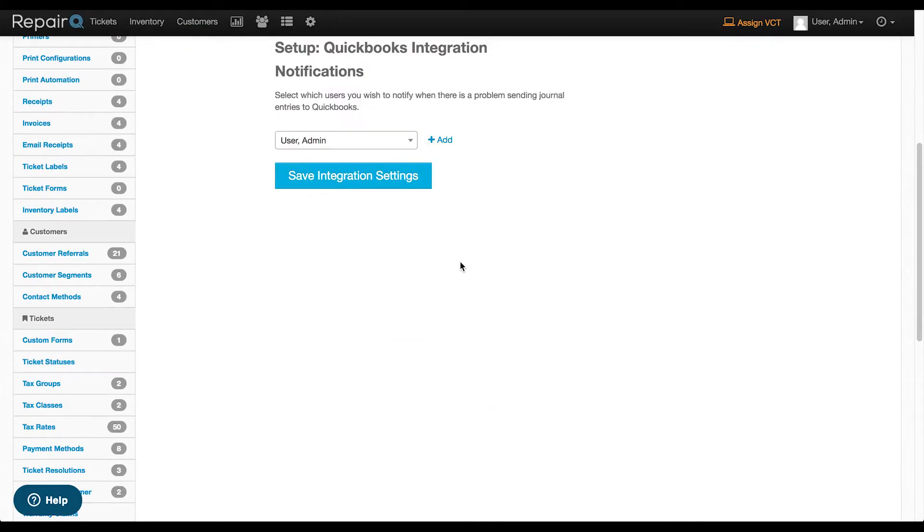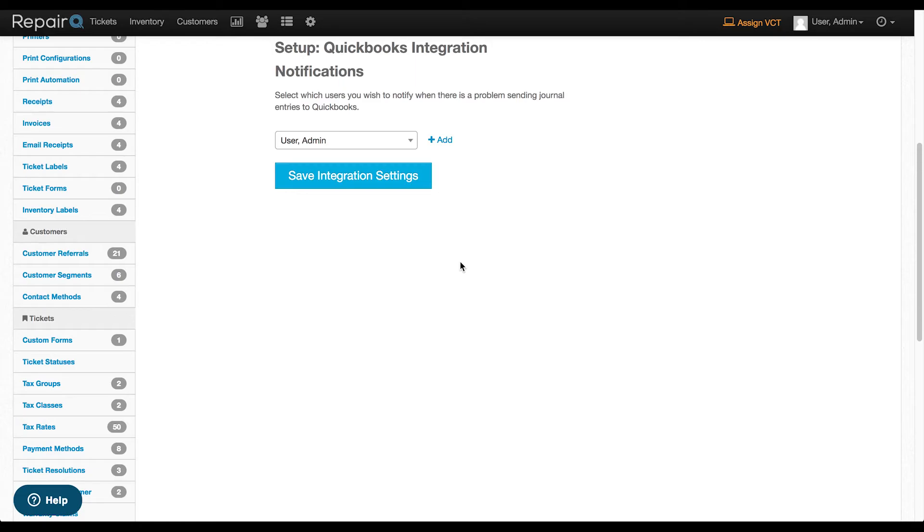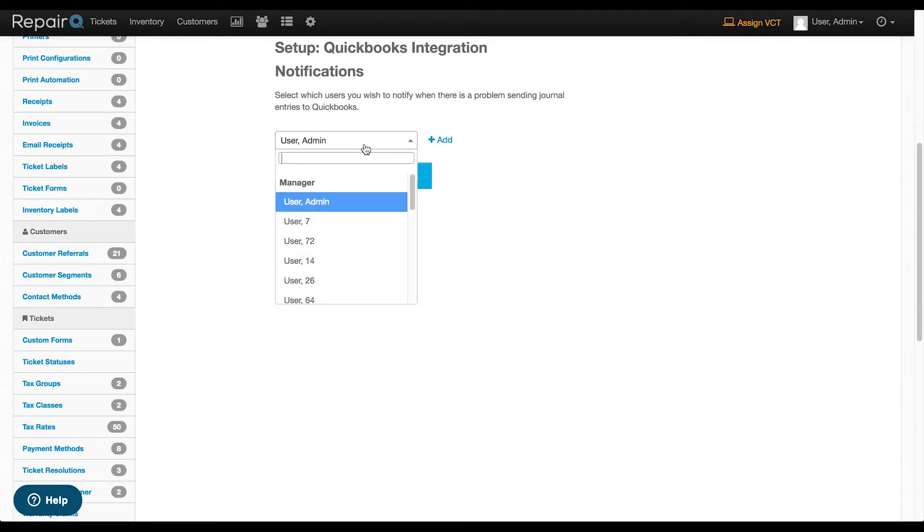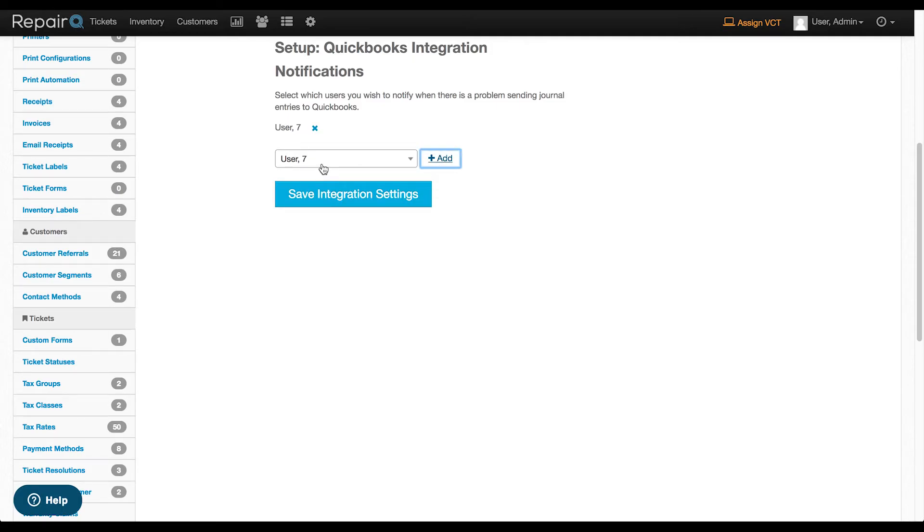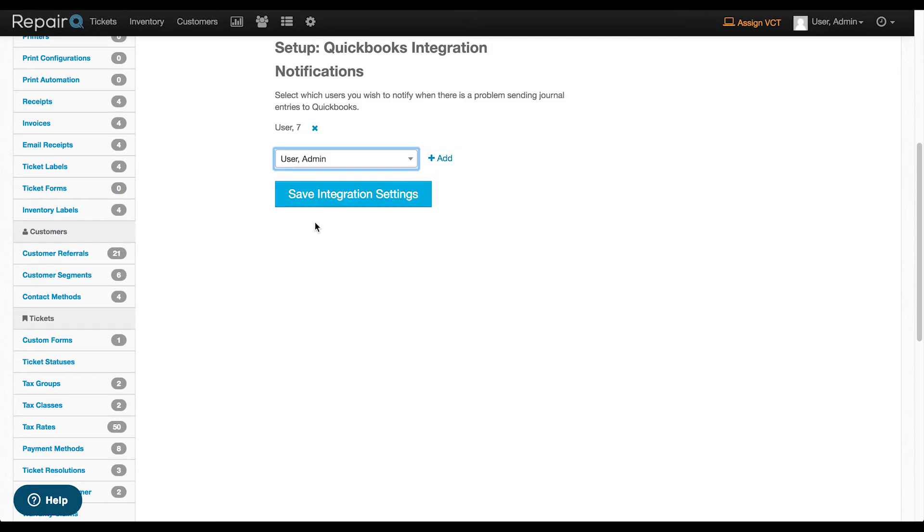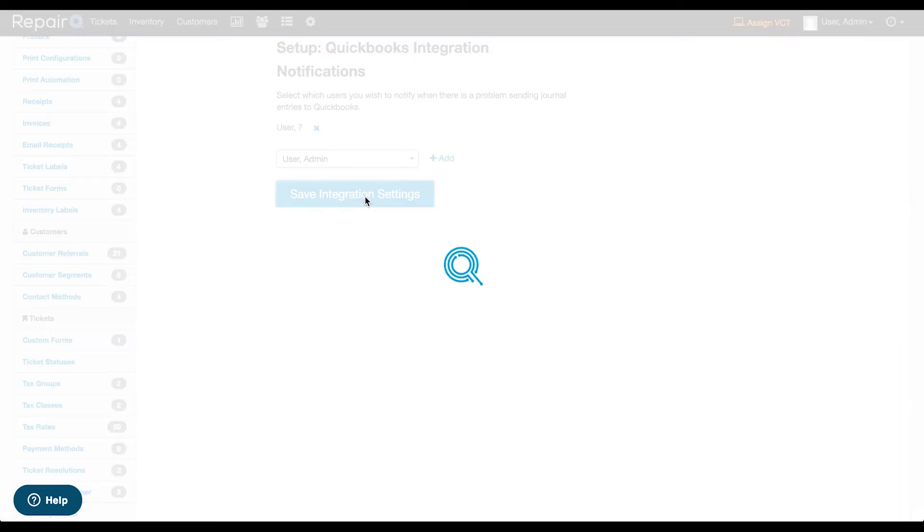Now we will configure Error Notifications Delivery. Select which staff members to notify when there's a problem with the nightly journal entry delivery to your QuickBooks Online account. When there's a problem, you can use the journal entry report to resend journal entries for the date that had problems. You can select multiple users if you'd like, then Save.